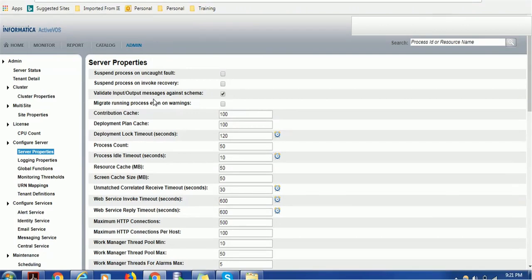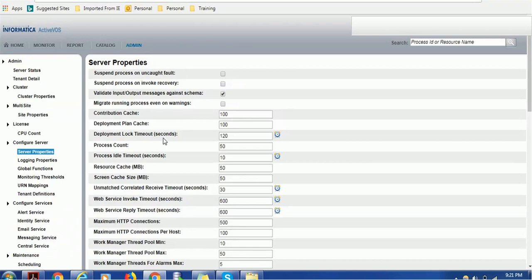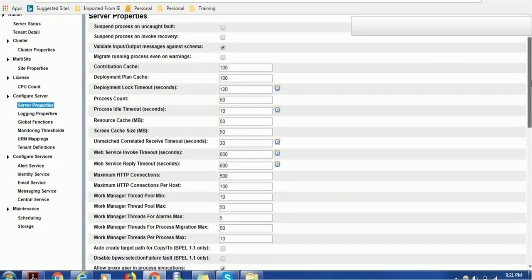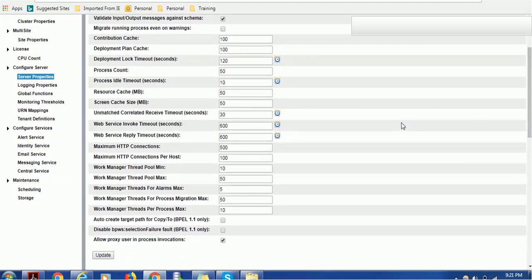You can change contribution cache, deployment plan cache, deployment log timeout. The deployment log timeout actually helps if the deployment component is bigger - you need to have a little longer timeout. You can increase process down, process idle timeout if process is taking a little longer time. Resource cache, screen cache size and other properties. The main important properties are the work manager thread pool: minimum is 10 and maximum is 50. If your Activos is not performing well, try to tune this property.